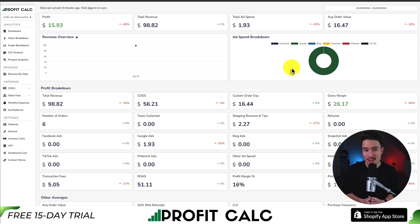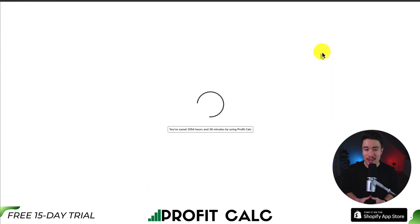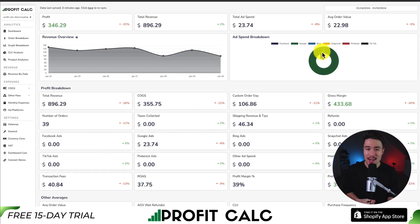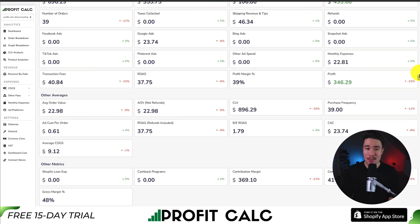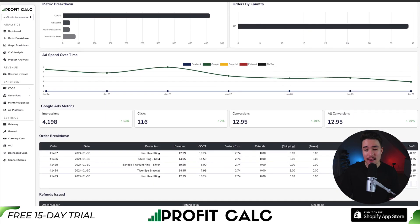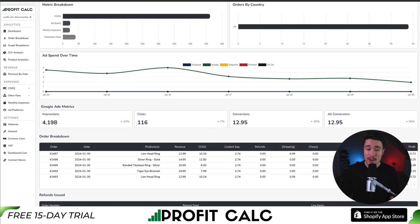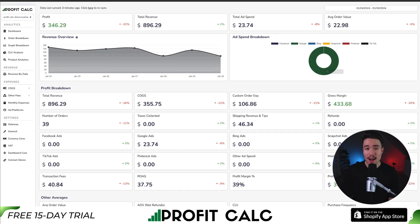But that's where our sponsor, ProfitCalc, comes in. It's the one-click profit calculator available for your Shopify store. Once it's set up, all you have to do is select the date range you're looking for to get real-time calculations, along with tons of different metrics and analytics, so you can truly understand your Shopify store's performance. There's a link in the description below where you can get a 15-day free trial, or you can find it directly on the Shopify App Store by searching ProfitCalc and looking for this logo in the top left.